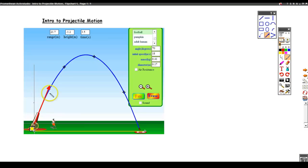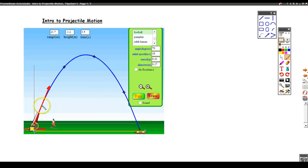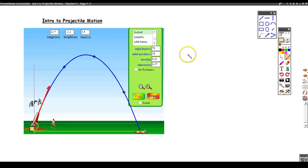I'm going to represent the launch of the football with this red vector here. So that's my velocity vector. As a velocity vector, it has a length, and that length is interpreted as the initial velocity it was launched at. So that length is 18 meters per second. Now what I'm going to do is break up this vector into its horizontal and vertical components.